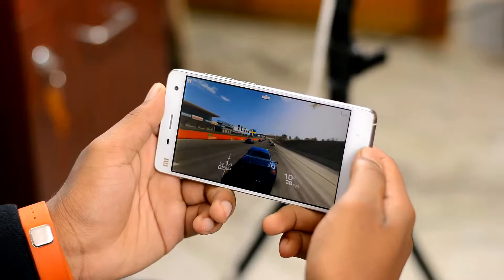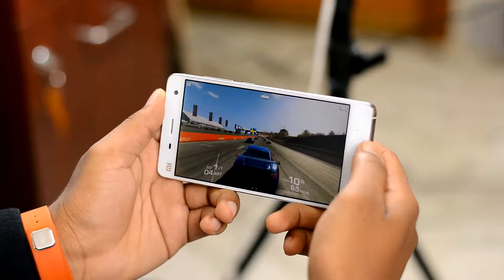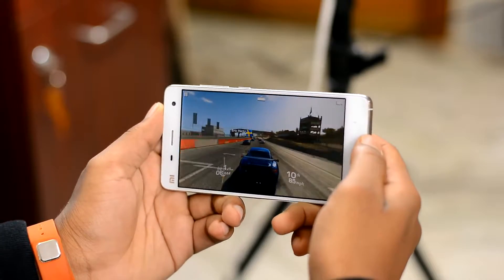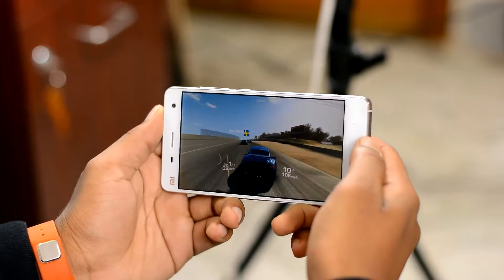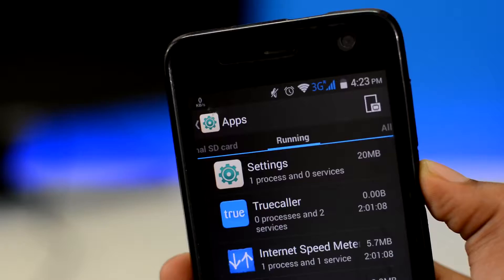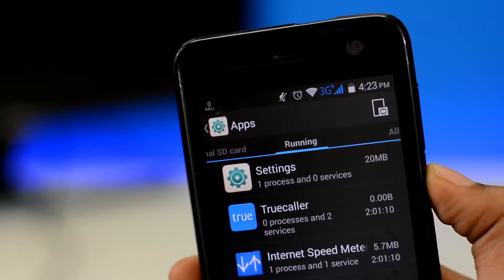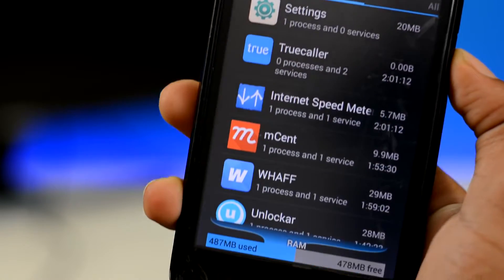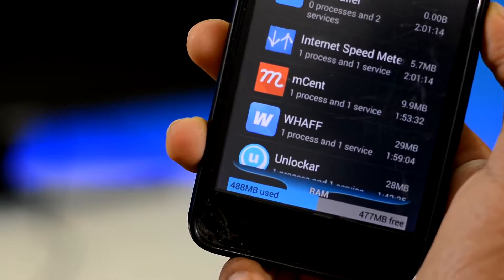Devices with more RAM can store more data, and hence are smoother even while playing demanding games or doing heavy multitasking. Devices with low RAM even struggle while doing rudimentary things like browsing the internet or watching a video.